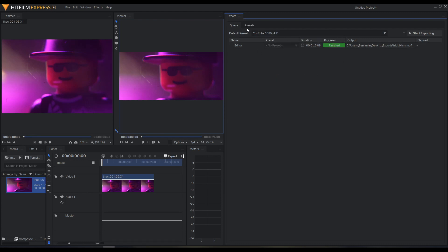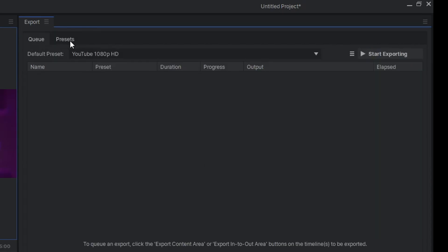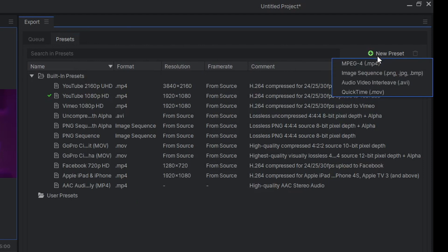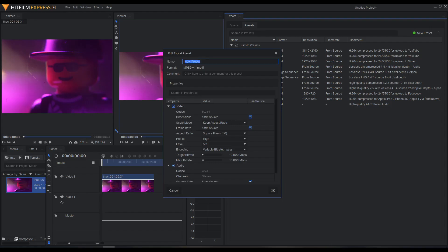The default is the YouTube 1080p HD preset and it'll render in that. What we're going to do instead is go to the Presets tab, click New Preset, MPEG-4 because that's what I want to render in personally. I'm going to title it Widescreen Brick Film.